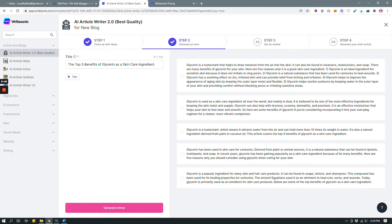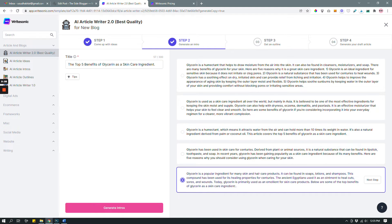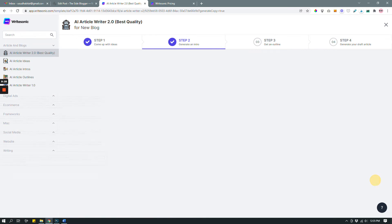It takes a couple of seconds because it's writing a lot, but it's still much faster than we would take — that's why I love it, it speeds up the process so much. Now you have different intro ideas. I'll choose the one starting with 'Glycerin is a popular ingredient for many skin and hair care products.' Read them and pick the one you like best; if you don't like anything, hit 'Generate Intros' again. Once you like something, click 'Next Step.'